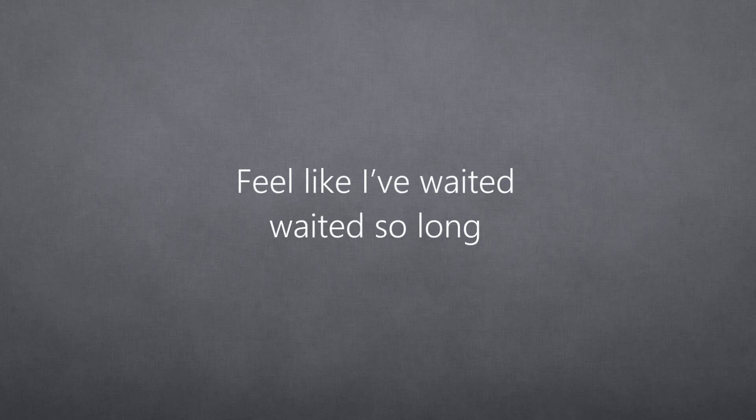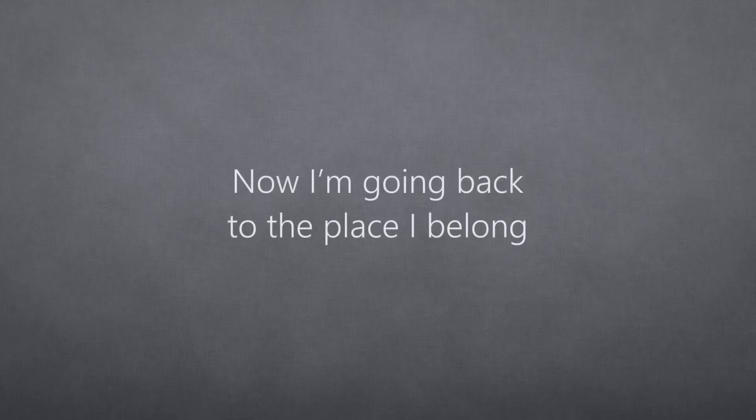Feel like I've waited, waited so long, waited so long. Now I'm going back to the place I belong.